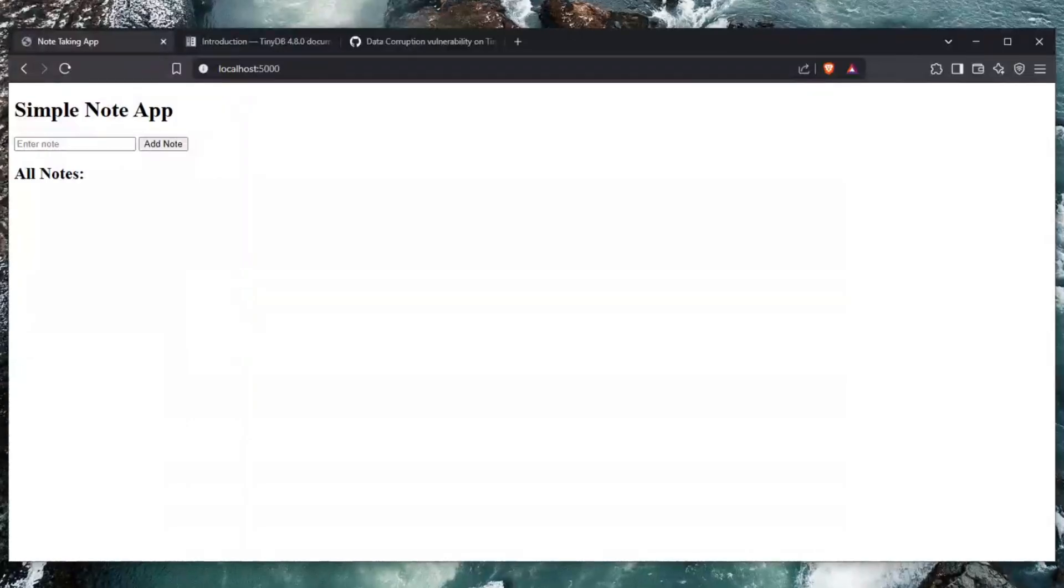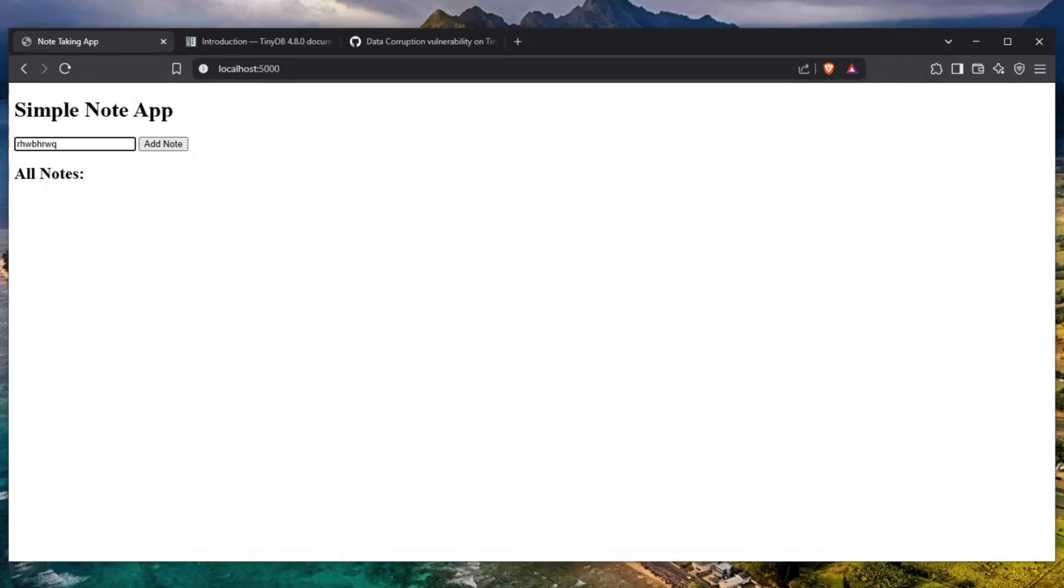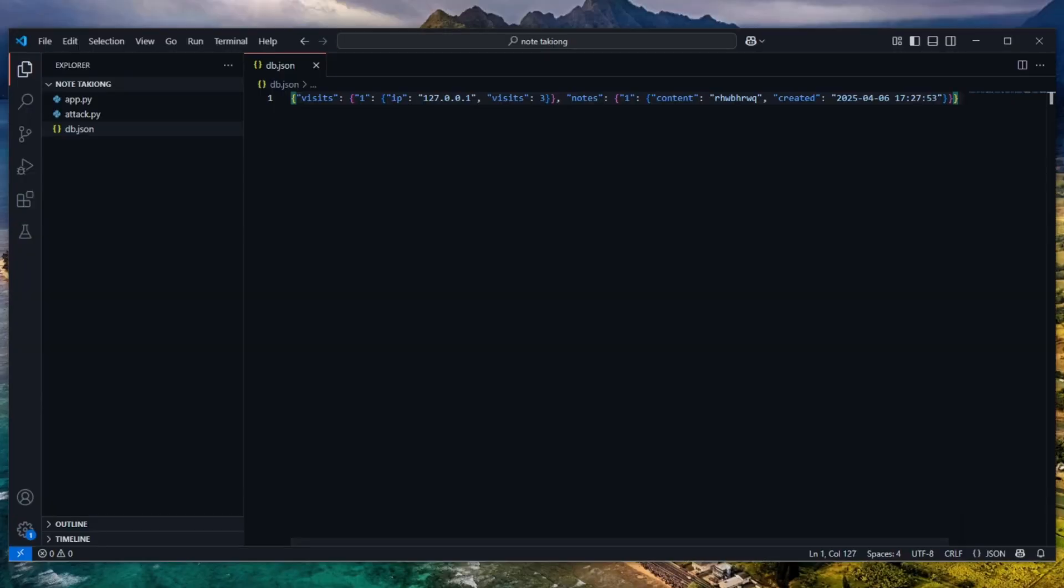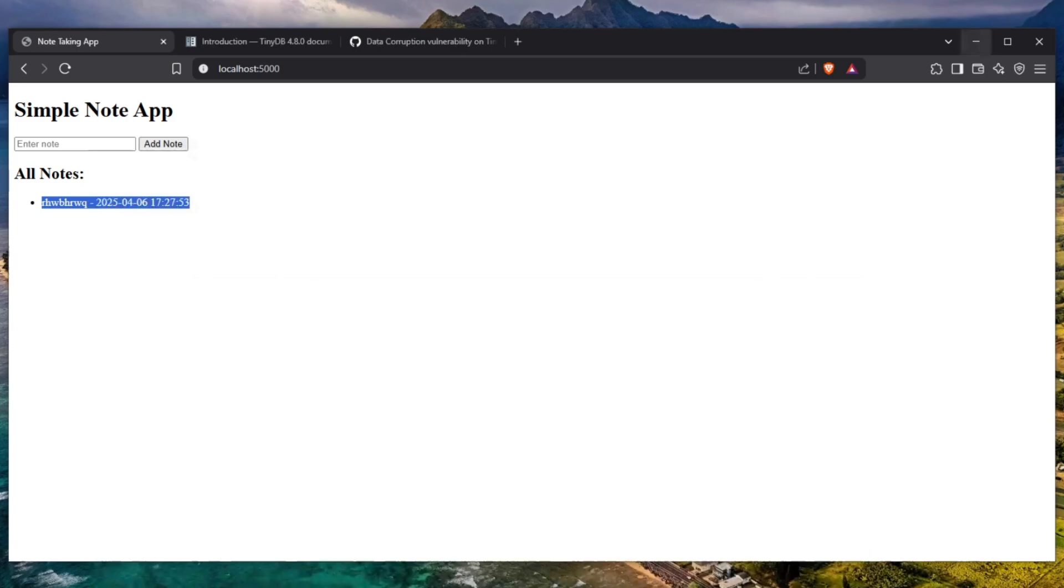This little website that I have in front of me is a simple note taking application. You enter the note and you click on add a note and as you can see it has been saved. If we take a look at the database, it logs our IP address as well as how many visits we have, probably to prevent us from visiting too fast or too much, and the notes which have been created on this application.